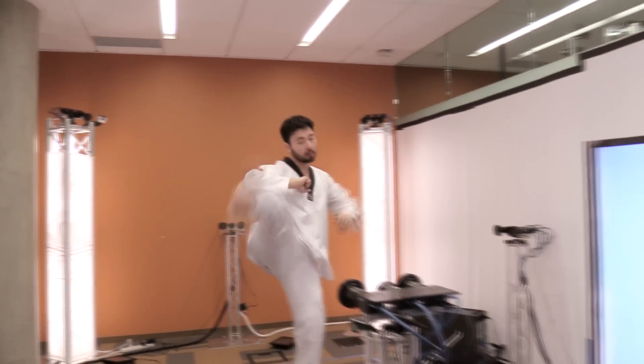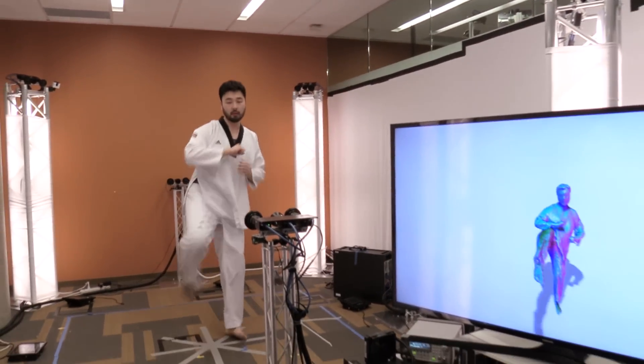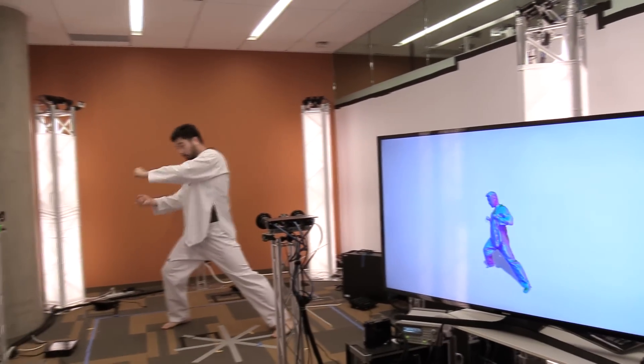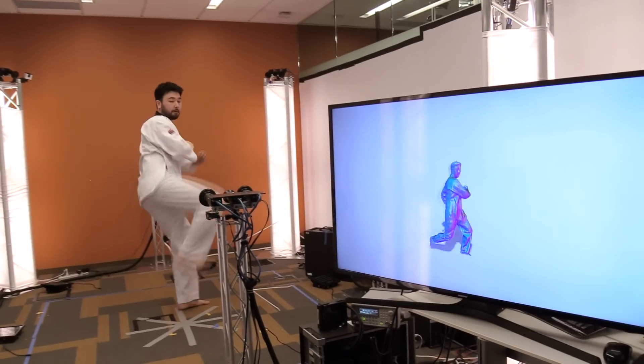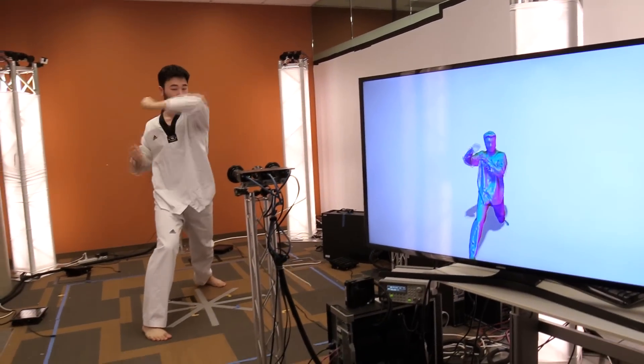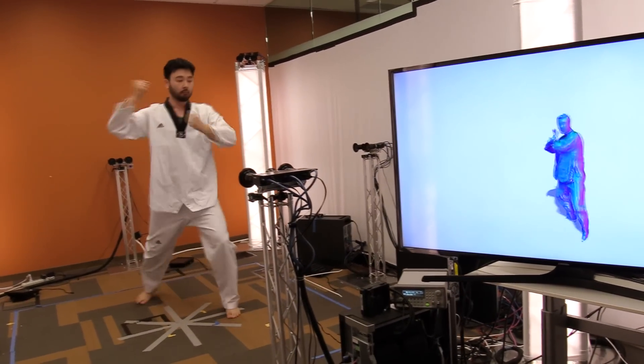We contribute a new algorithm for live multi-view performance capture that generates compelling high-quality reconstructions of non-rigid motion and shape in real-time.